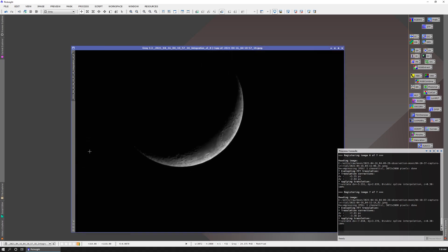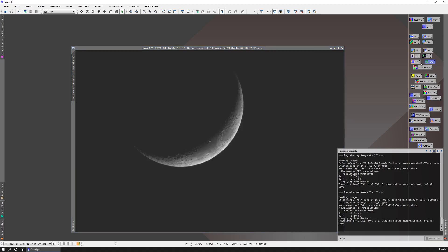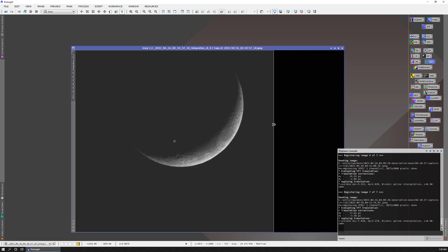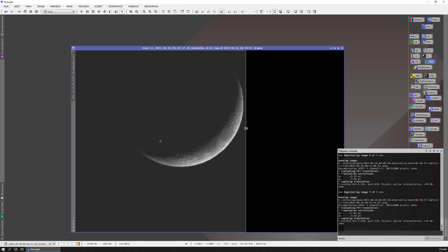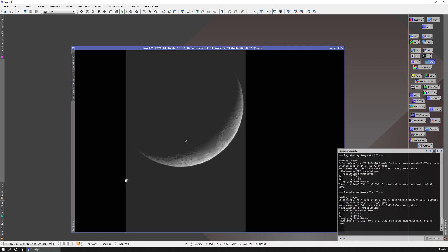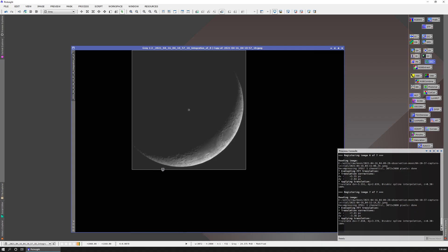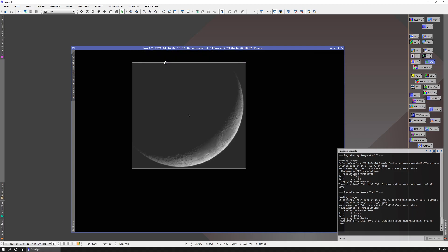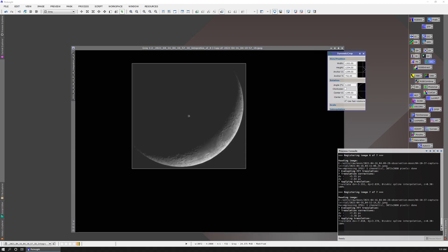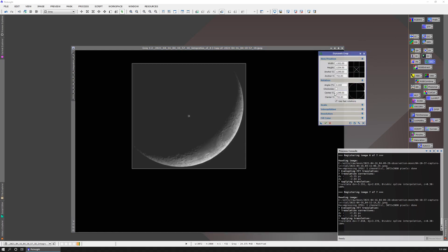So what I'm going to do is dynamic crop. We'll just grab this edge, bring it in. Grab this edge. Bring that in. Bottom. To here. And the top. Show you my dynamic crop dialog. So we'll check that.